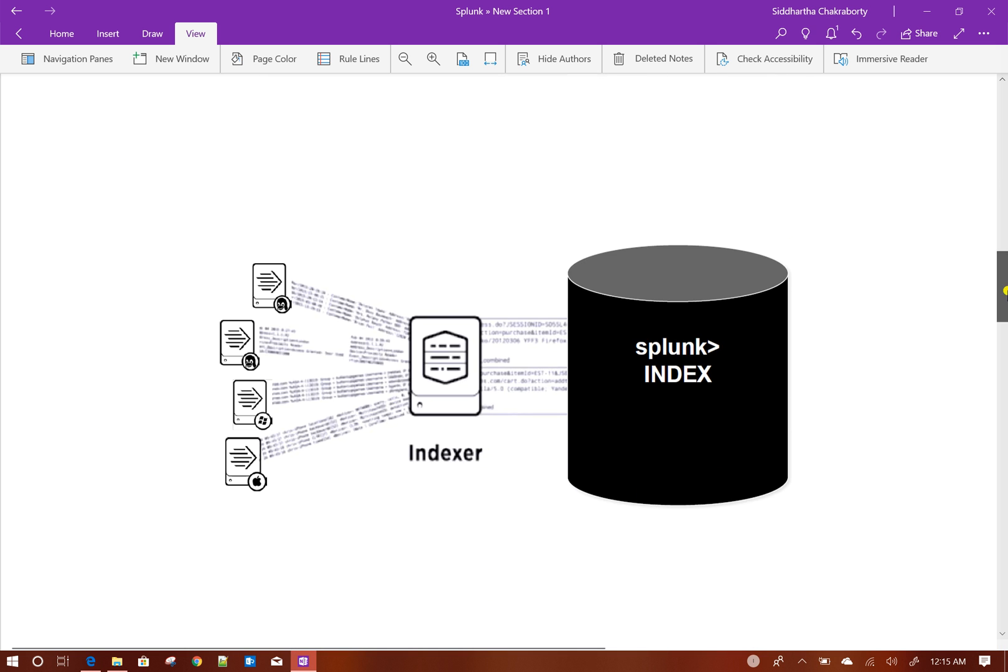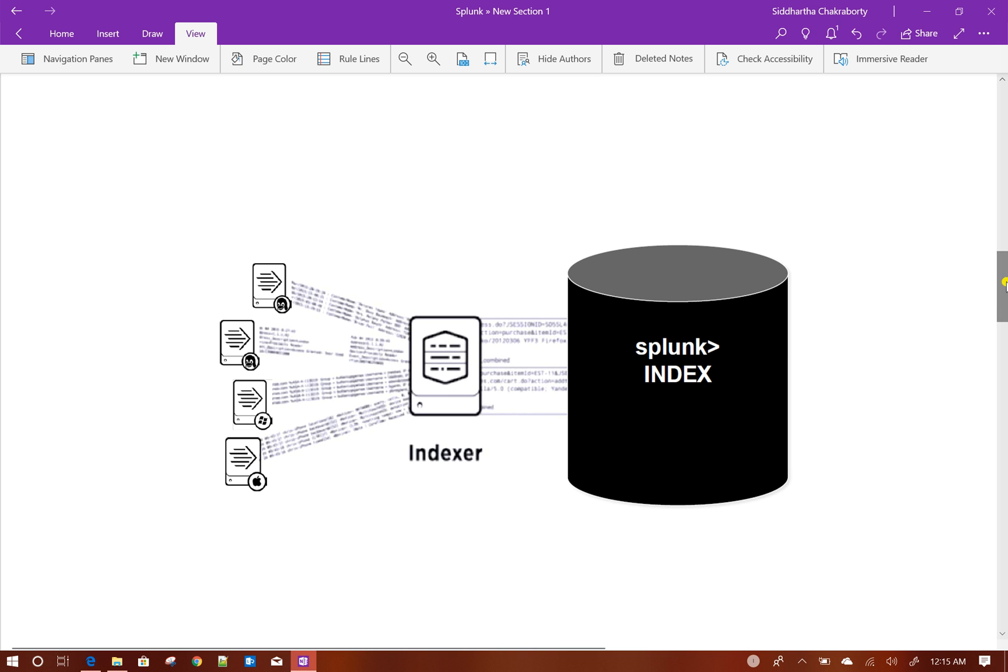This is how a basic indexer architecture looks like. It gets the data from forwarder, parses it, breaks it into events, checks for licenses, and then indexes into the Splunk index.